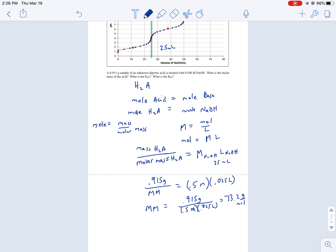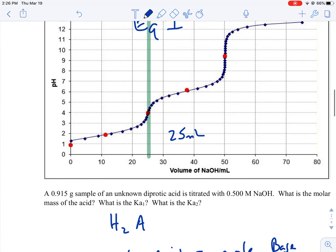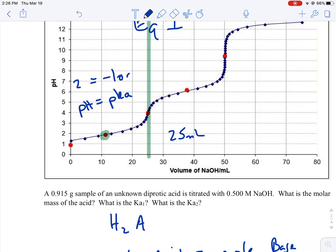That was us getting the molar mass using the equivalence point. We can also figure out the Ka1 value — that's for dissociating the first hydrogen. We look at halfway to the equivalence point: since the equivalence point was 25 milliliters, halfway is at 12.5 milliliters, the red dot on the graph. At this halfway point, pH equals pKa1. If we estimate the pH is 2, then pKa1 = 2. Since pKa = −log(Ka), we rearrange: Ka1 = 10^(−2).